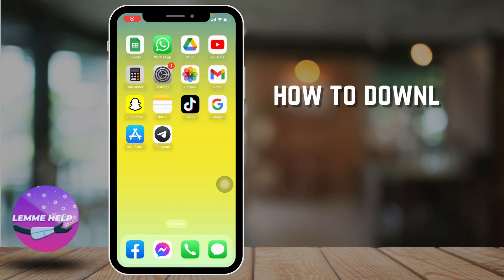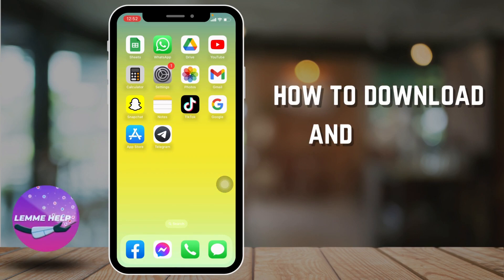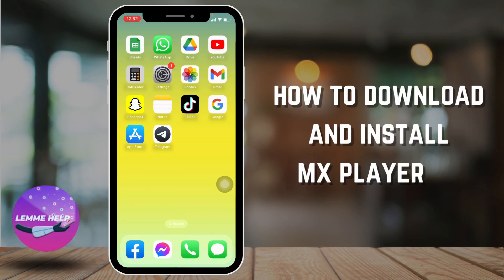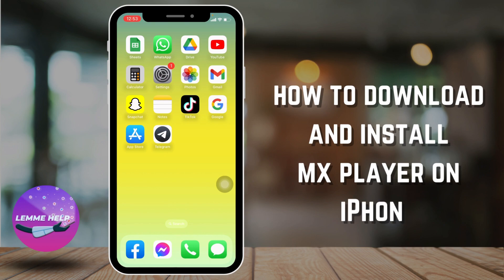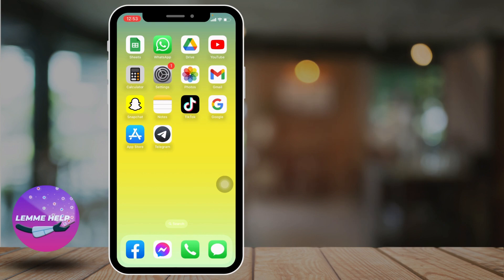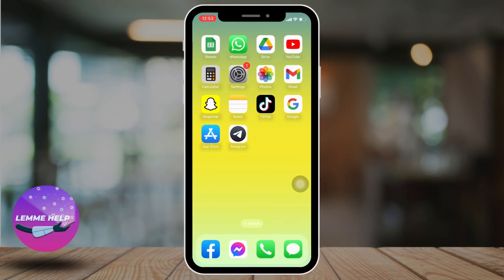How to download and install MX Player on iPhone. Hello everyone, welcome to our channel. I'm Eva from Let Me Help. Now let's jump straight into the process — open your App Store.